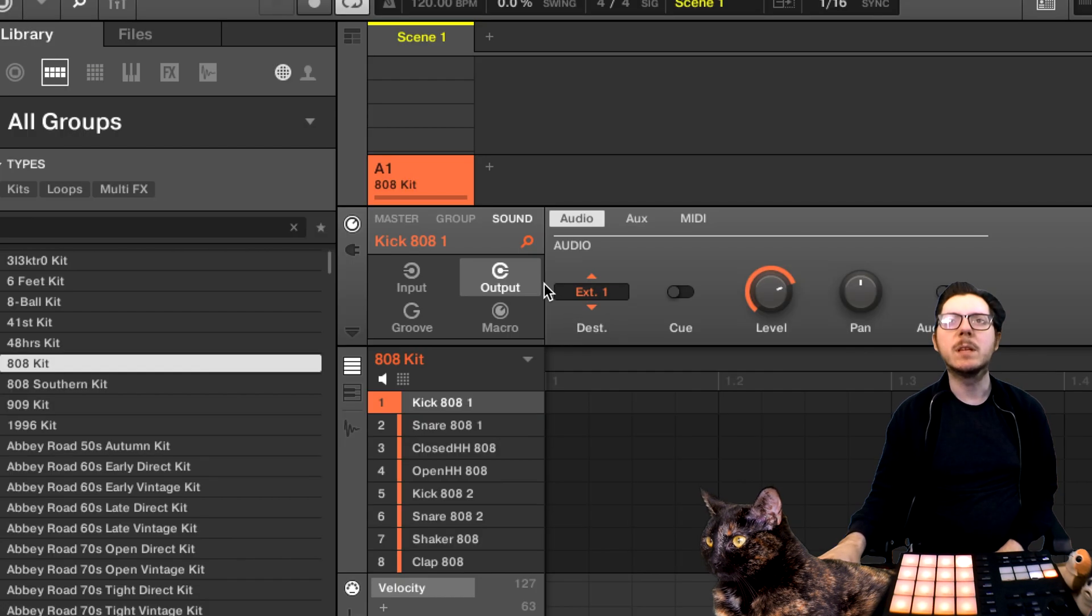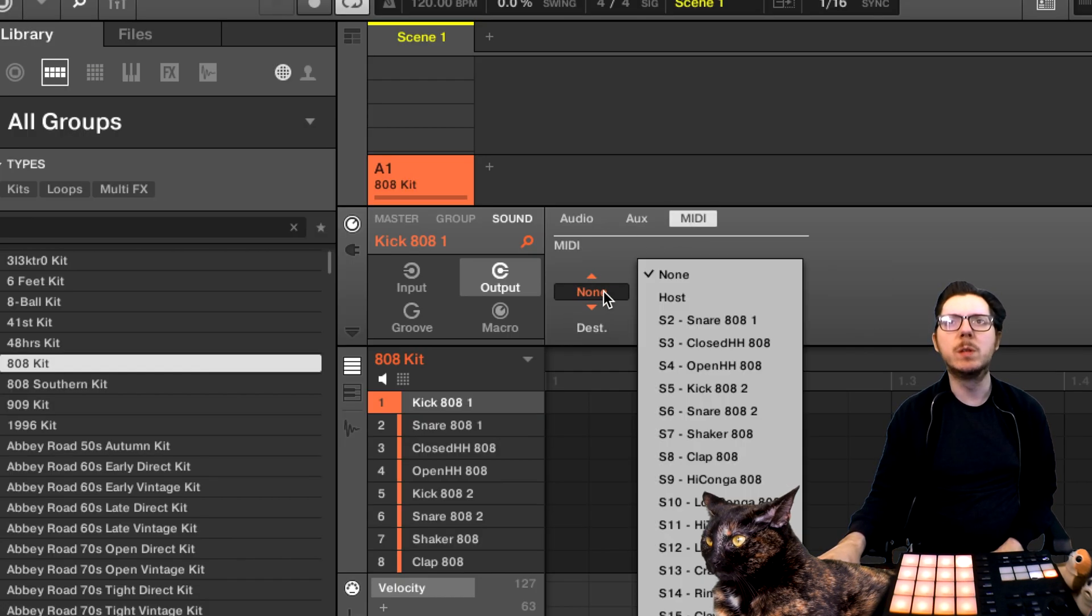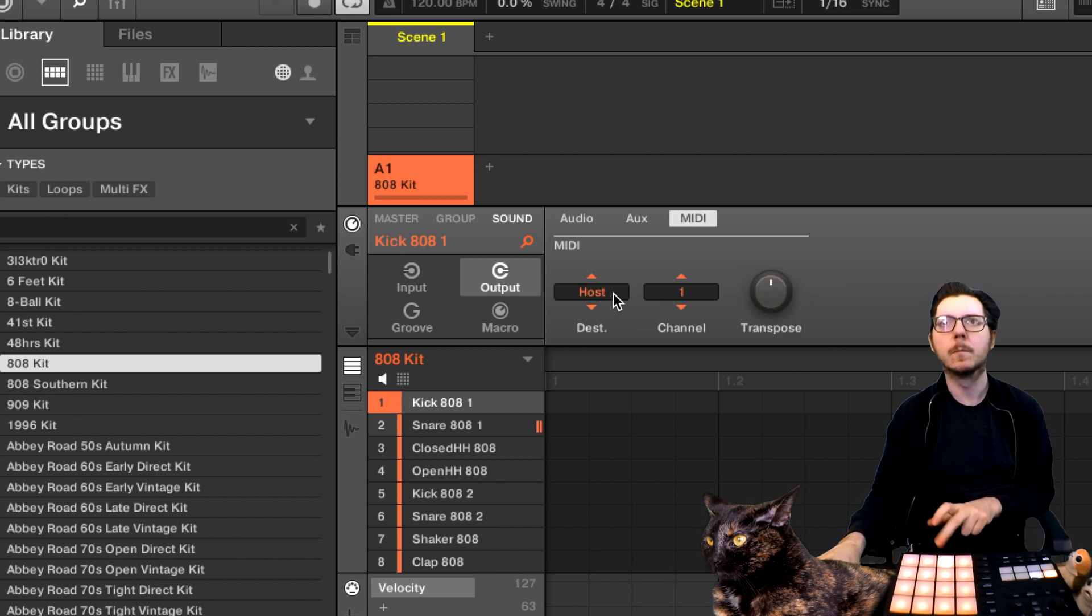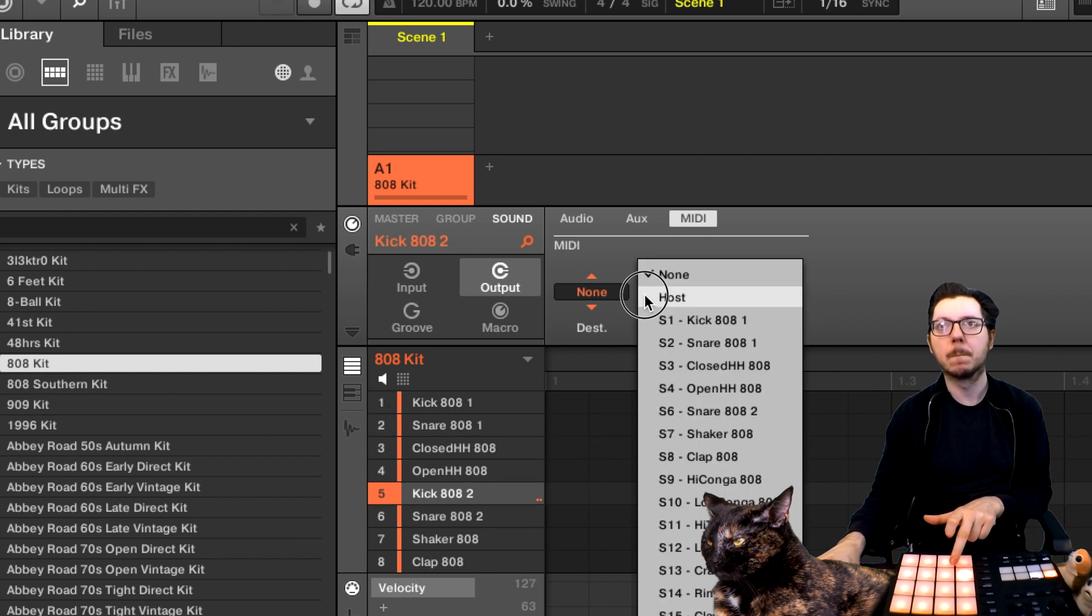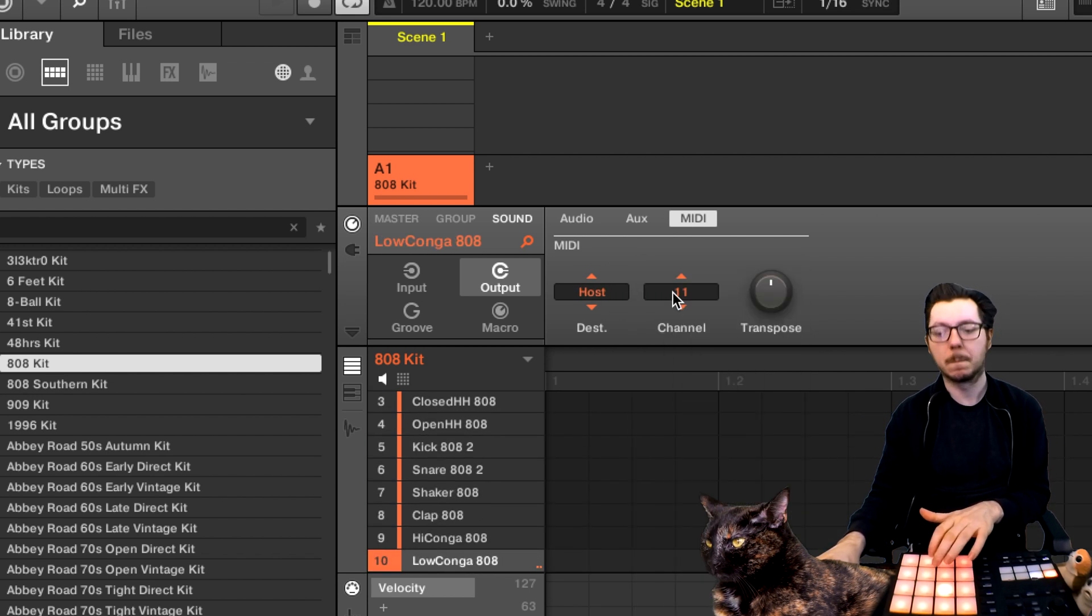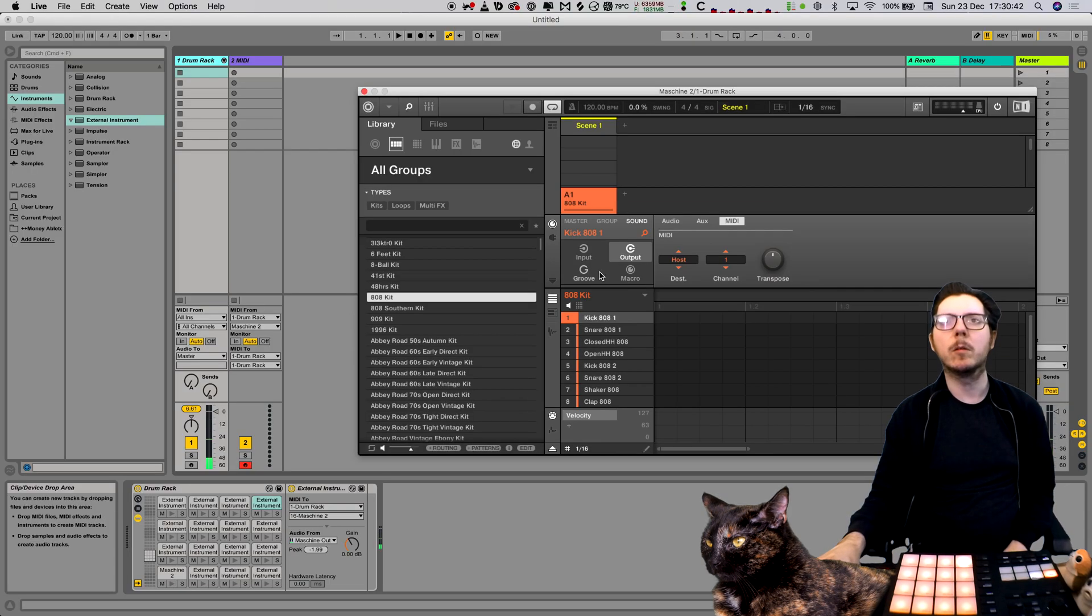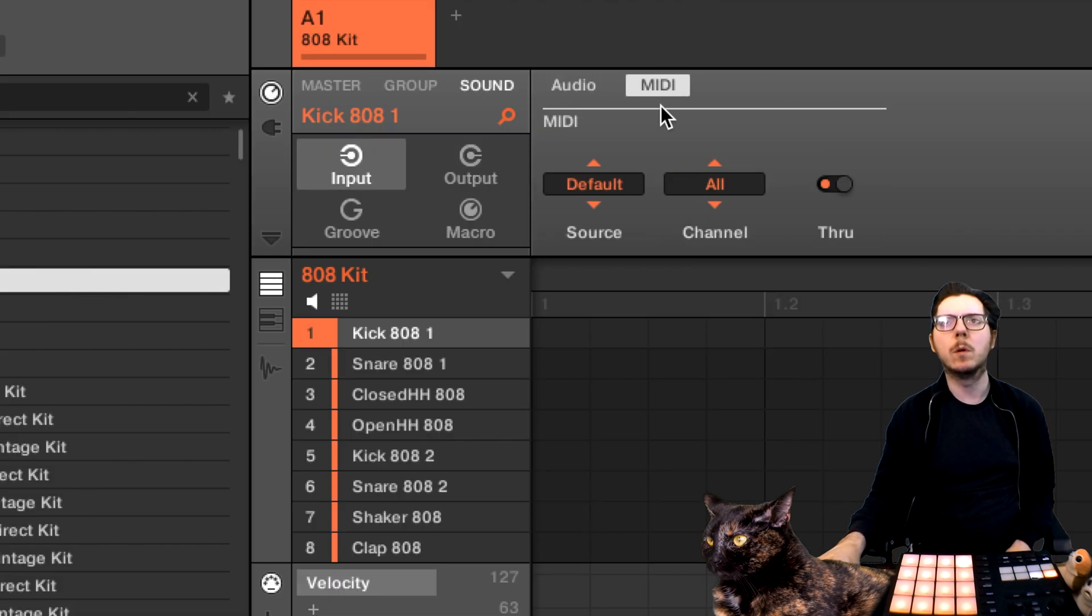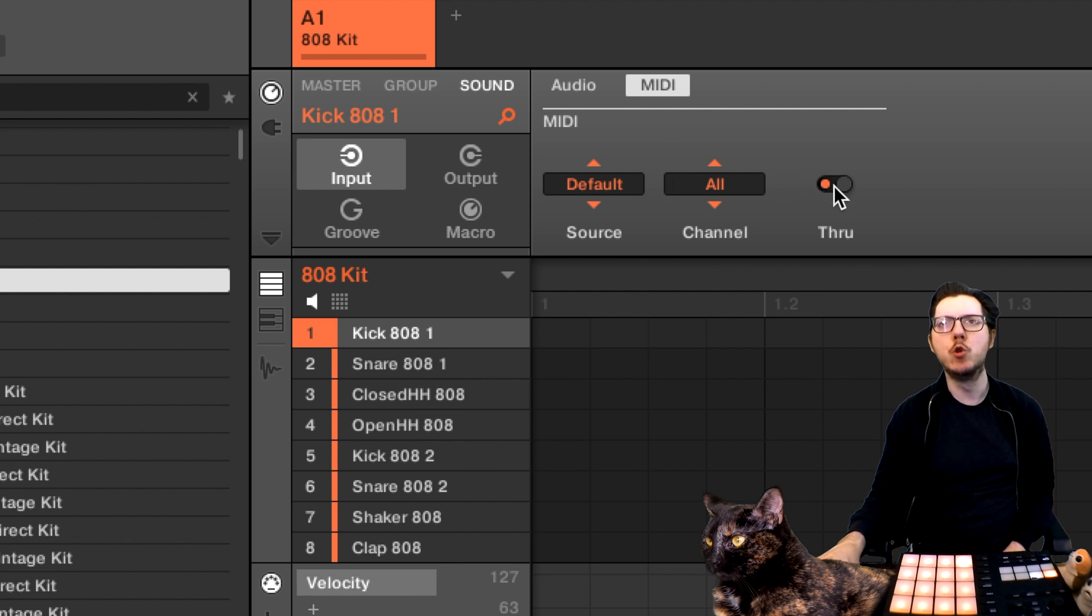Now set all the MIDI output settings to the host. Set all the channel sound MIDI input to host and the corresponding channels and disable the through.